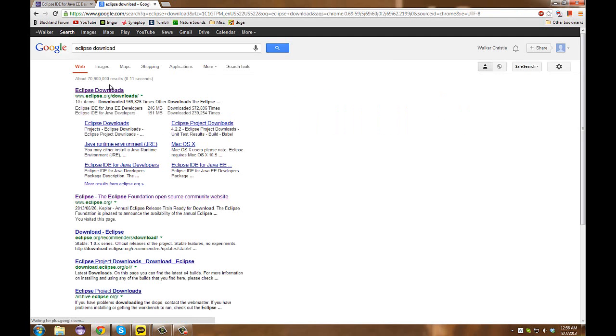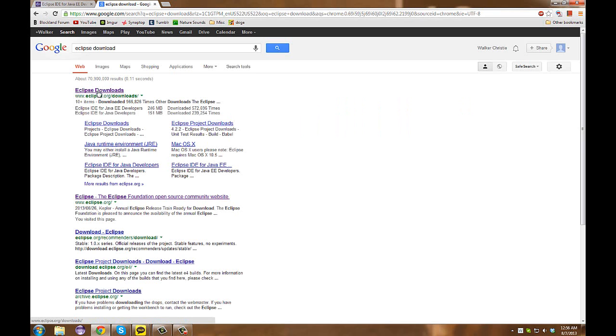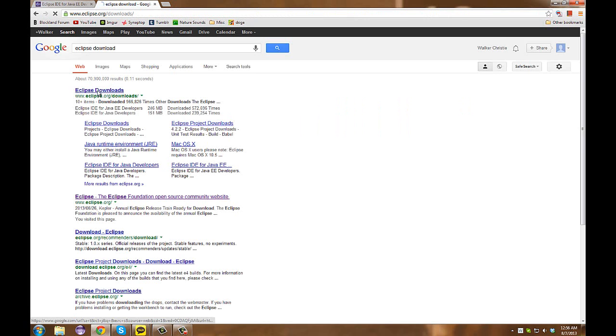Once this pops up, you will see a little box at the top, and it'll say, as the first result, Eclipse downloads. You can click on that, and you will be redirected to the eclipse.org website.